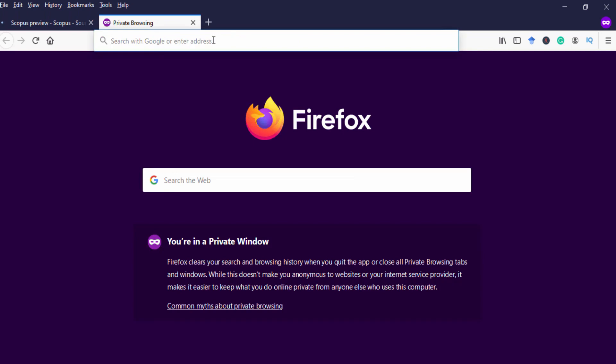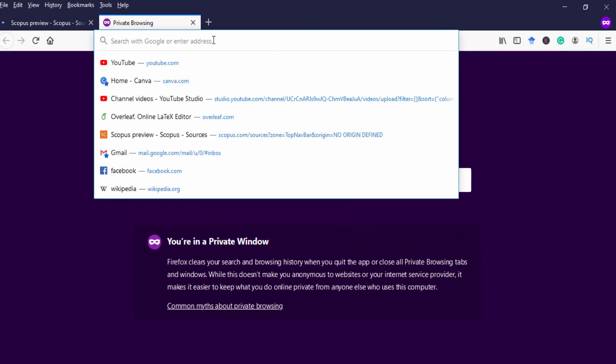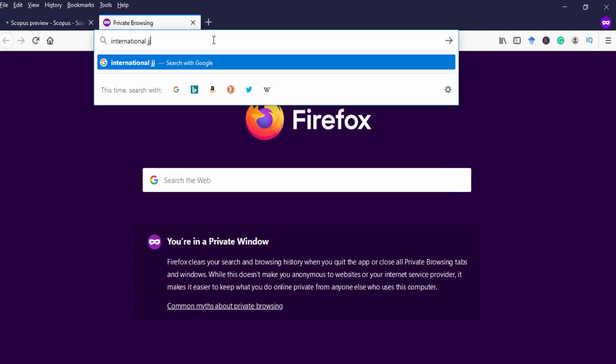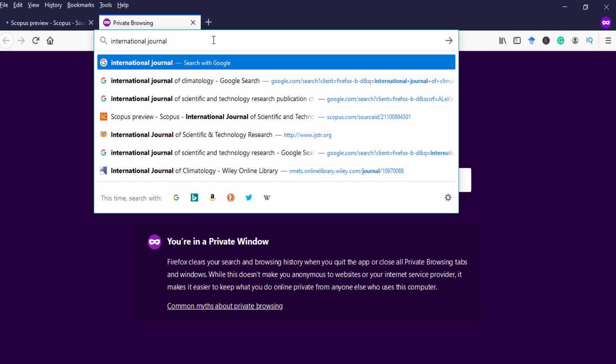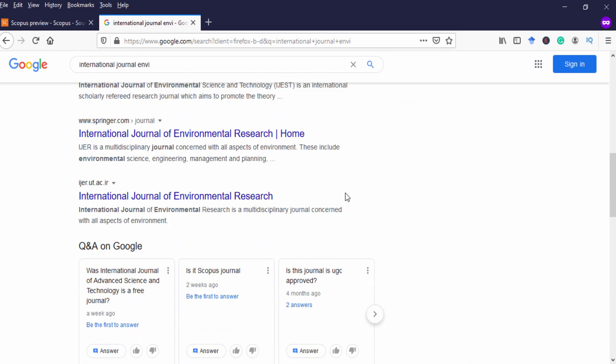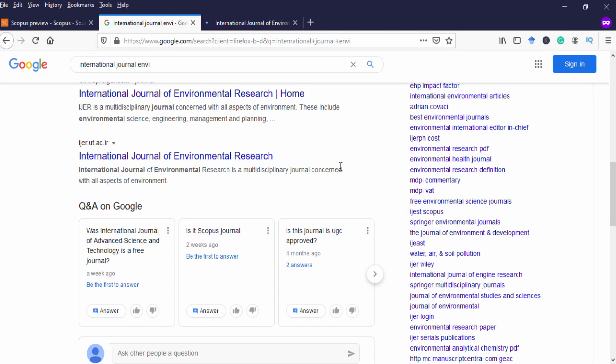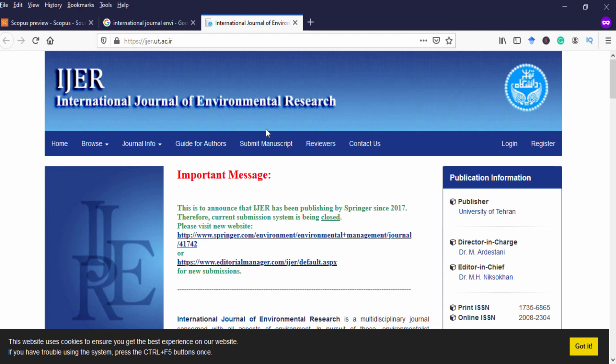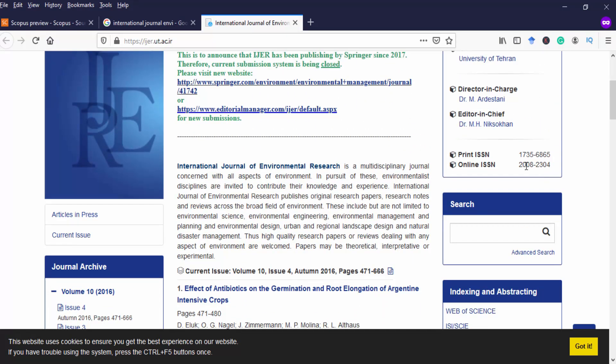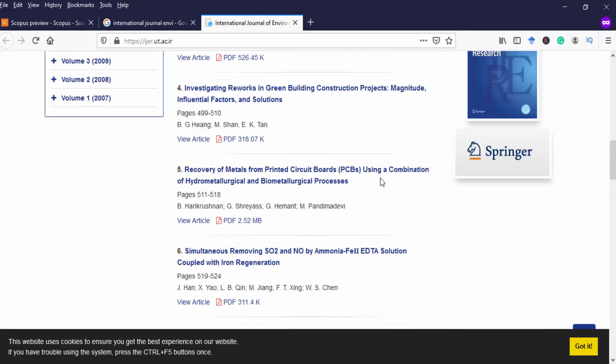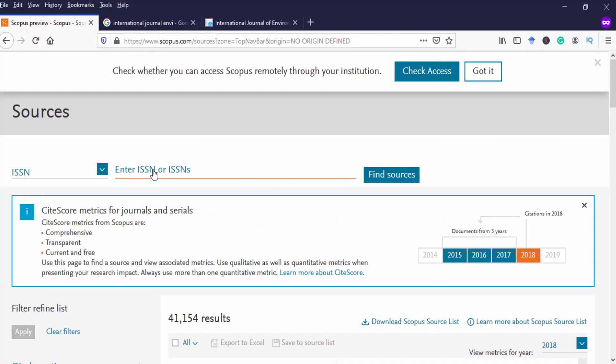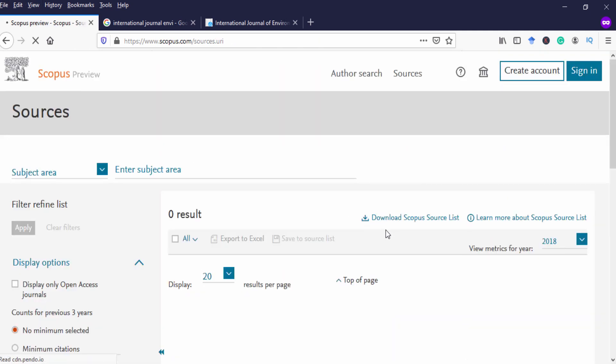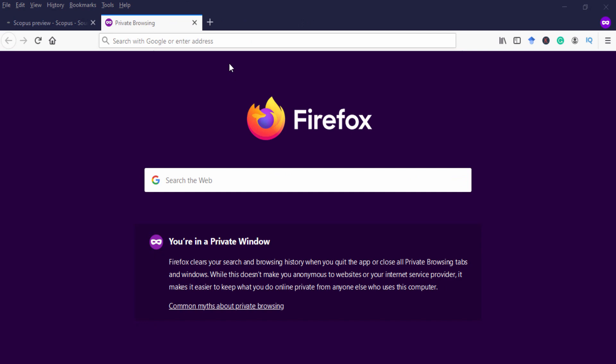I will show you. Let's randomly take some journals. I have just taken this journal, International Journal of Environmental Research. So this is a journal website. Obviously ISSN number is available. I don't know whether this journal is Scopus or not. So I go here, I just paste the ISSN number and find sources. If it is indexed it will show. Otherwise there is no indexing.